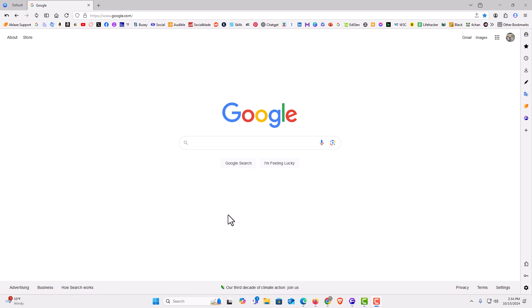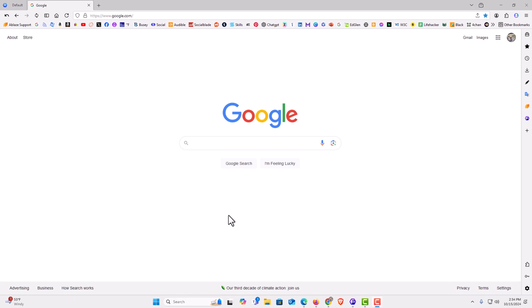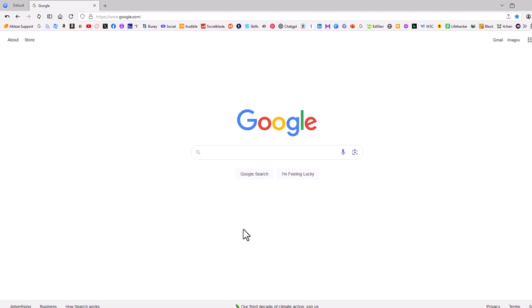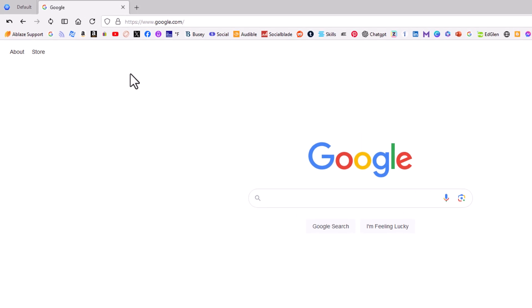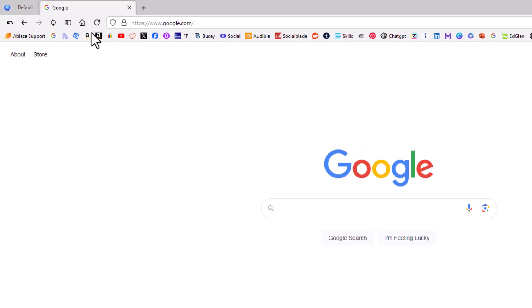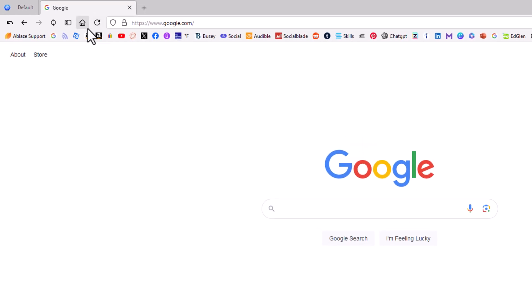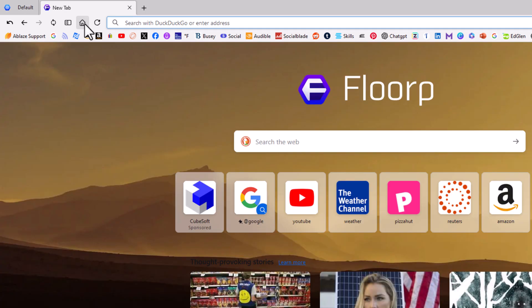I have the Florp web browser opened up. Now, to customize your home page, it's very easy to do. If you look up top here at my home button - if you don't see your home button, I'll put another video down in the description on how to enable or disable it. By default it should be enabled. If I click on that home button, it takes me to Florp's own home page.